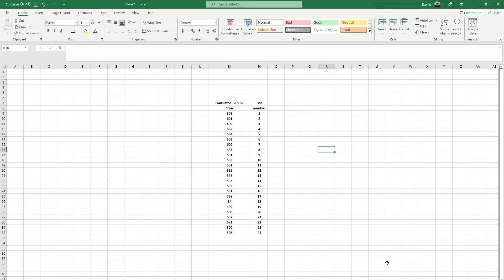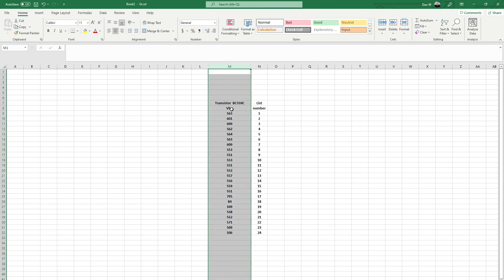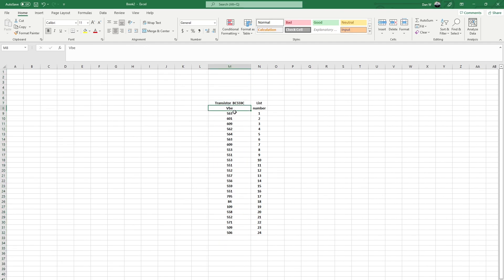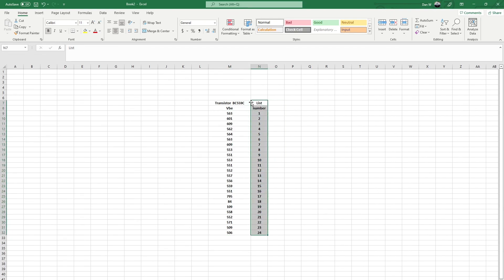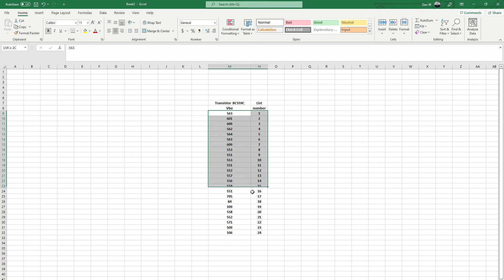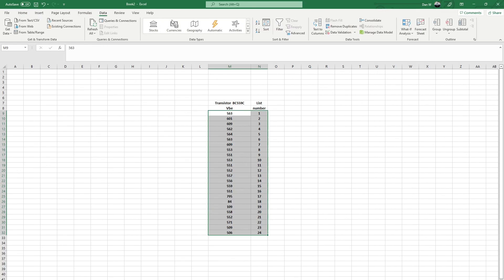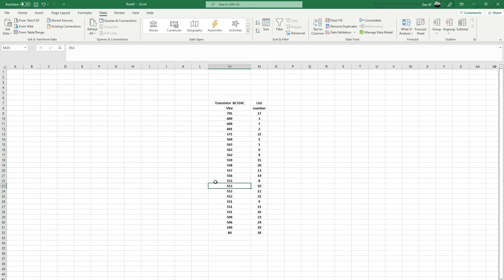Here's a quick example of using Excel to speed up the matching process. In column M we have transistor BC559C with all the VBE values measured listed, and on the right column we have the list numbers from 1 to 24. You select this area, go to Data > Sort, choose to sort by column M on cell value, sort from largest to smallest or as you prefer, click go — and there are your matched pairs. Thank you to Stuart MP from the DIY Audio Forum for the tip, and happy transistor matching!